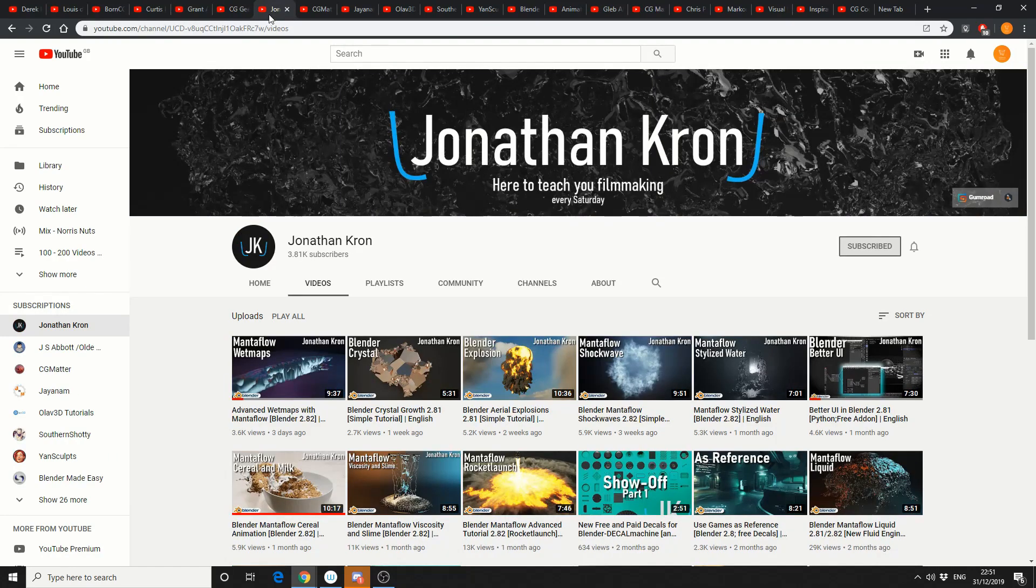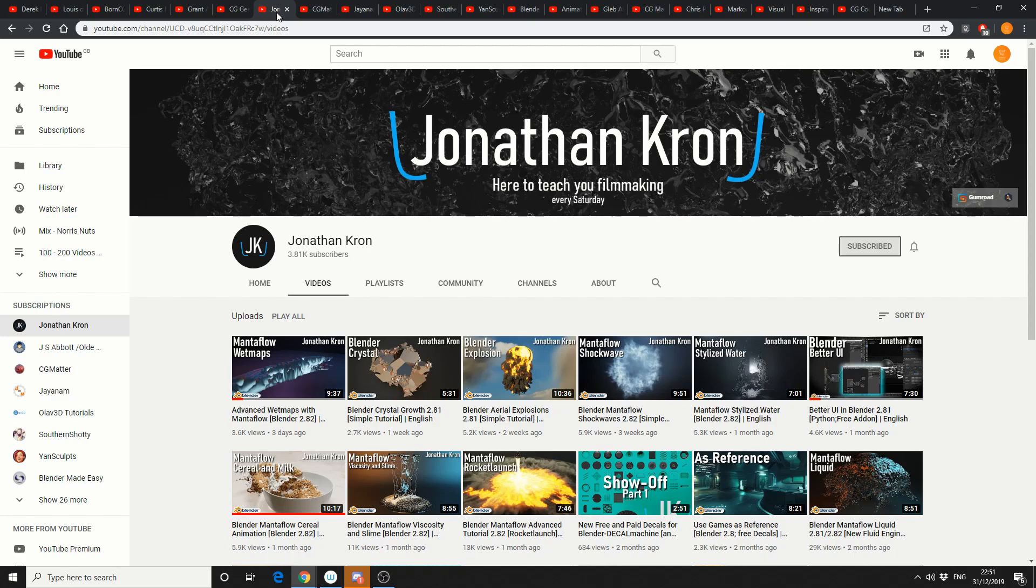And we have a new contender and it's Jonathan Crone sitting on 3,800 subscribers. His tutorials for Mantleflow, highly recommend.